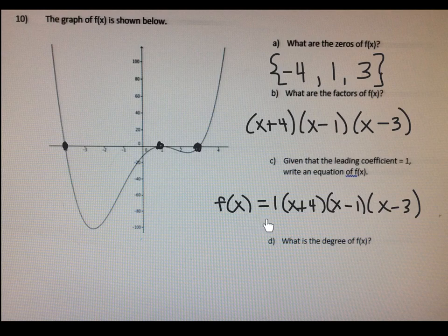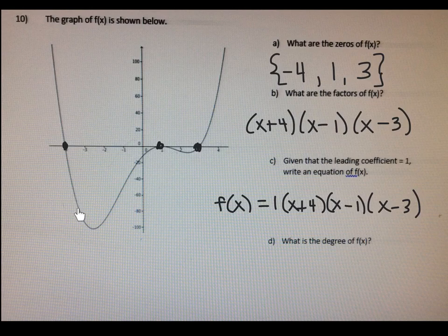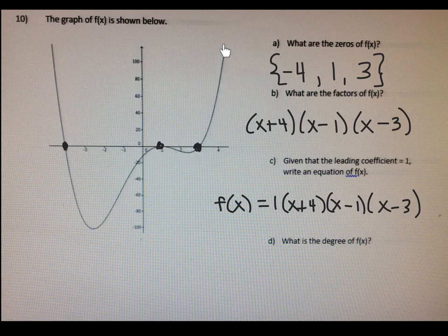This right here is the factored form of the equation. If they ever asked you to write it in standard form, you would have to multiply this all out, but we're not going to get into that right now. Letter D: what is the degree of the function of f of x? If we look at how many directions it has — one, two, three, four — down, up, down, up — the degree would be fourth degree.